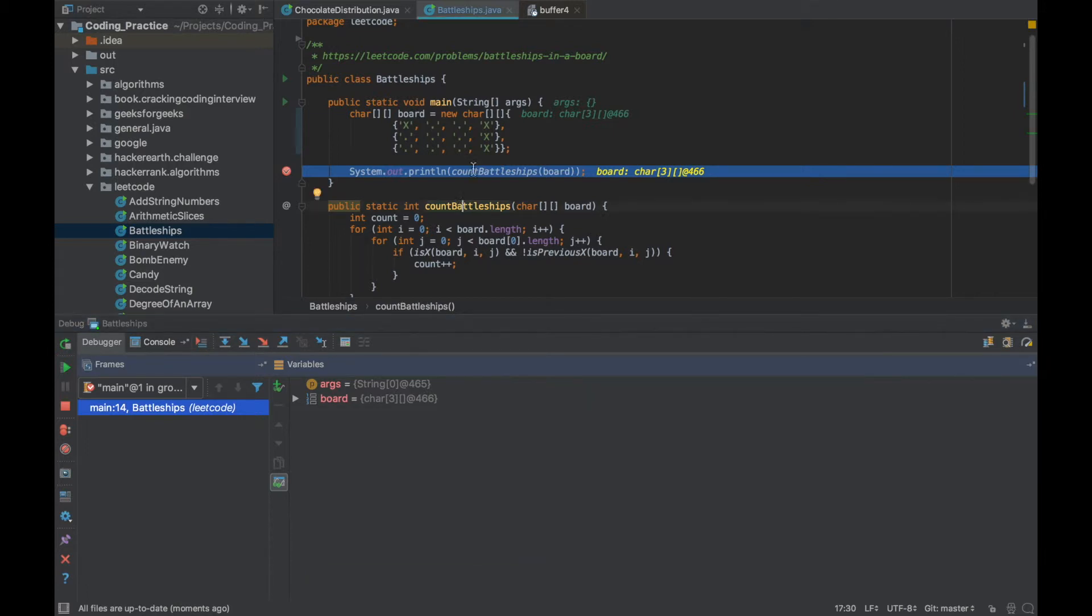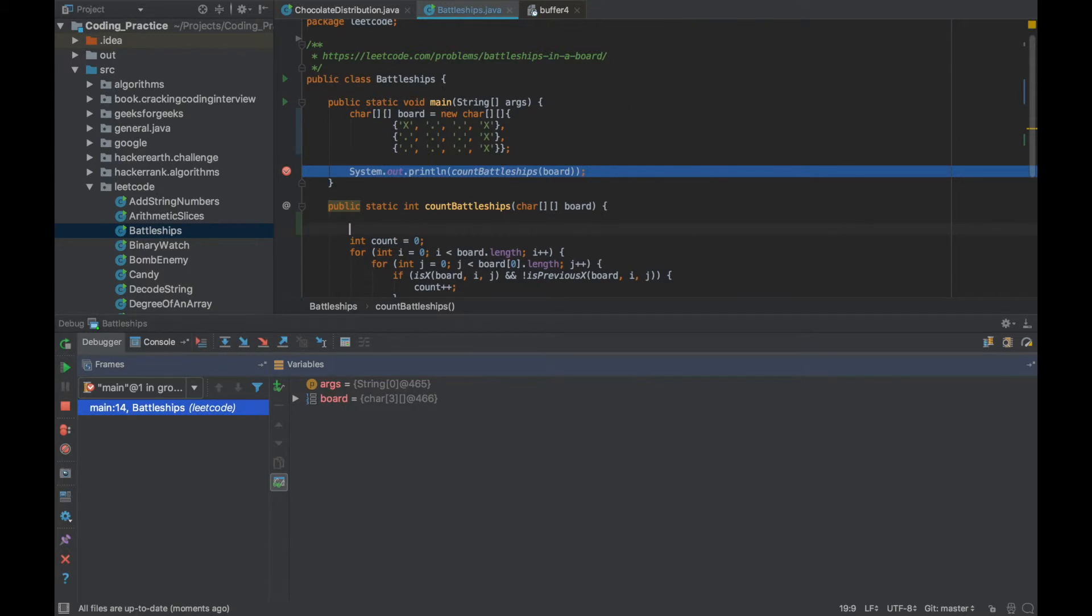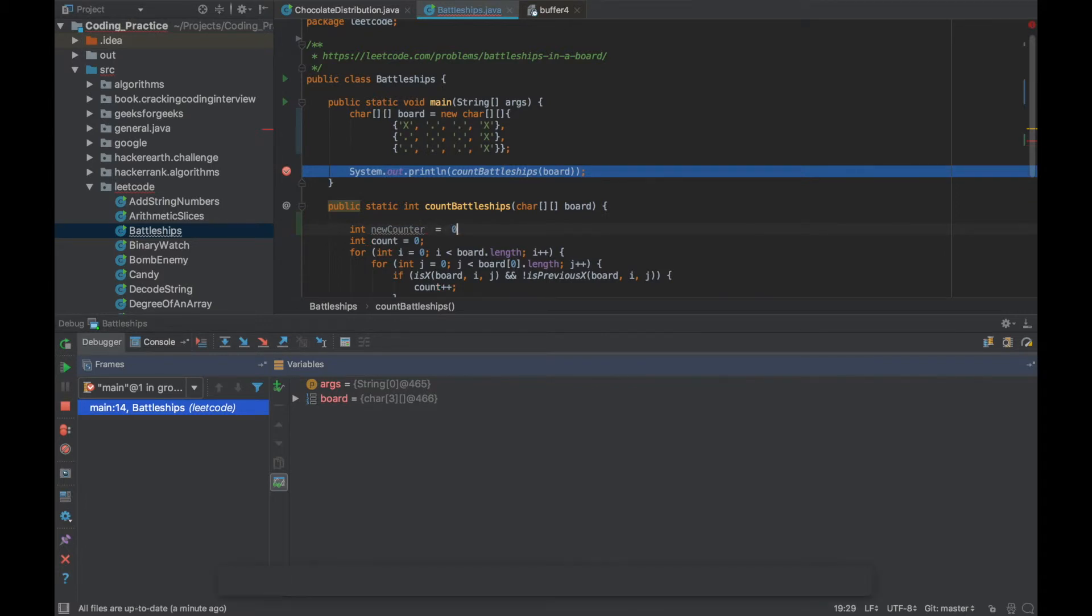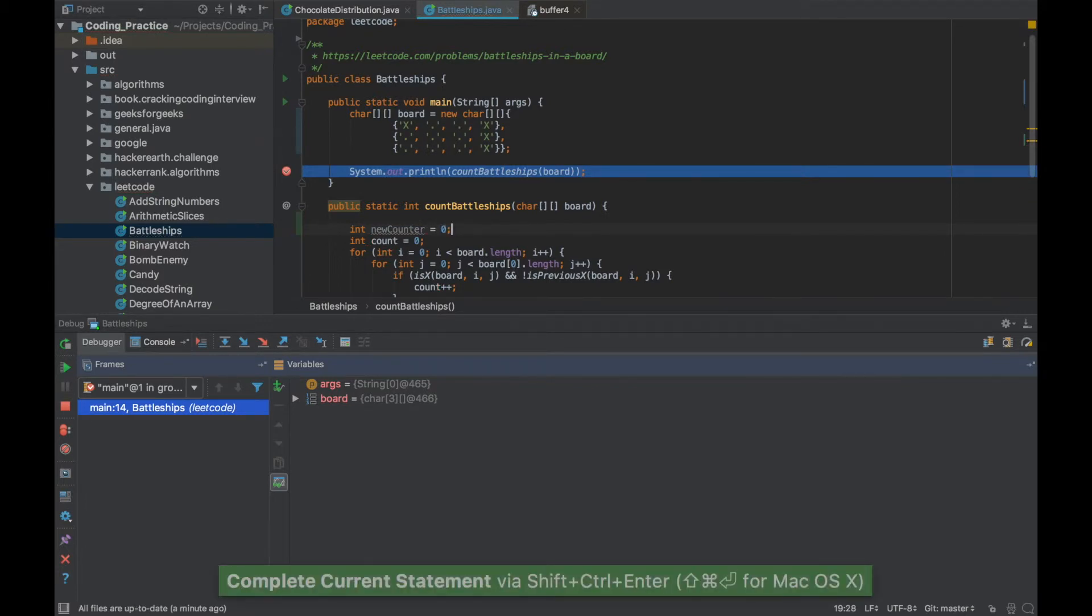Also during your coding if you're within debug and you have made some changes, say new counter is equal to 0, Ctrl Shift Enter.